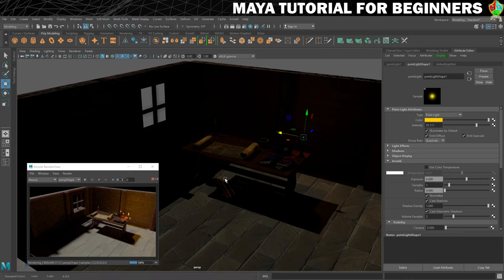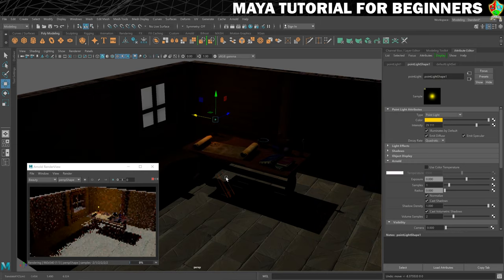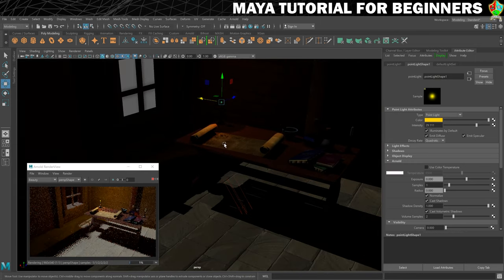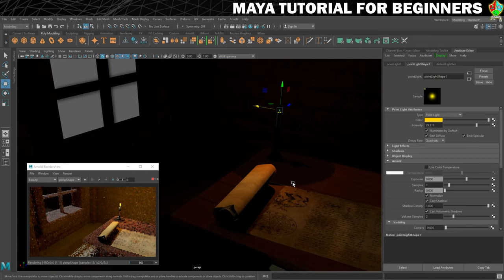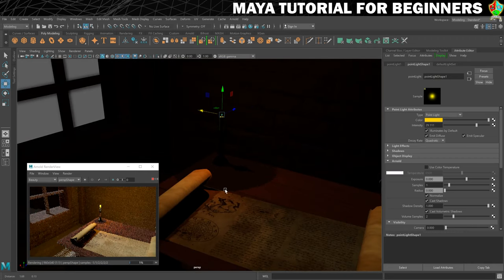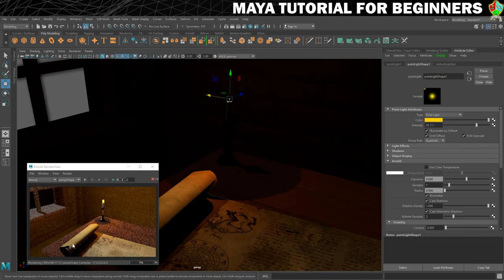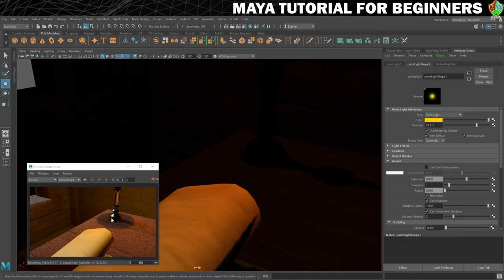I'm going to do Ctrl+Z to undo and put the light back, and that will start rendering again. Now I can zoom in to see what this is doing to the shadows, getting really close. It's rendering for me all the time. I want to get in really close on these shadows — I don't want the shadow to be too perfectly round, and at the moment it is. So let's increase the radius of this light.